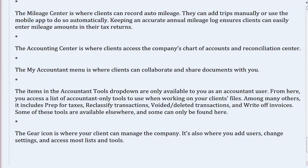The My Accountant menu is where clients can collaborate and share documents with you. The items in the Accountant Tools drop-down are only available to you as an accountant user. From here, you access a list of accountant-only tools to use when working on your client's files. Among many others, it includes prep for taxes, reclassify transactions, voided/deleted transactions, and write-off invoices. Some of these tools are available elsewhere, and some can only be found here.